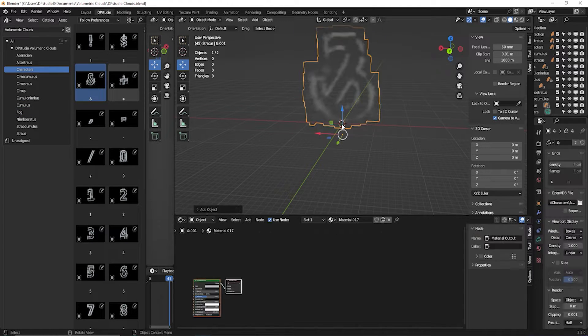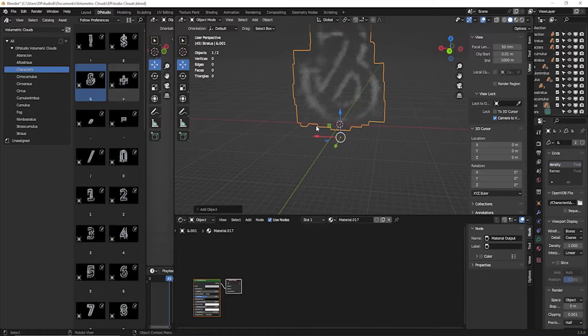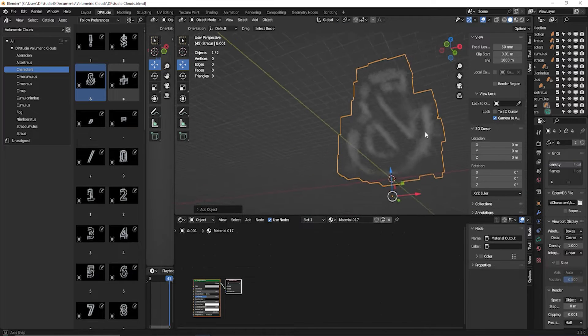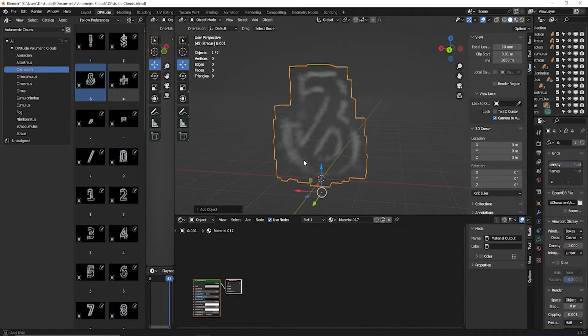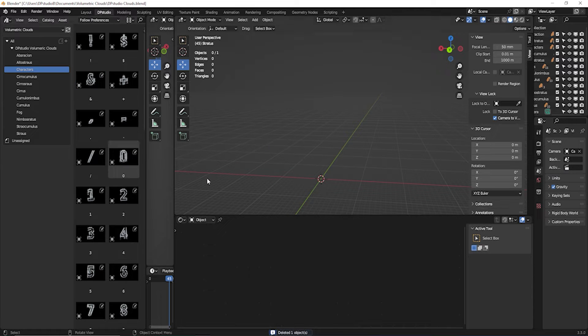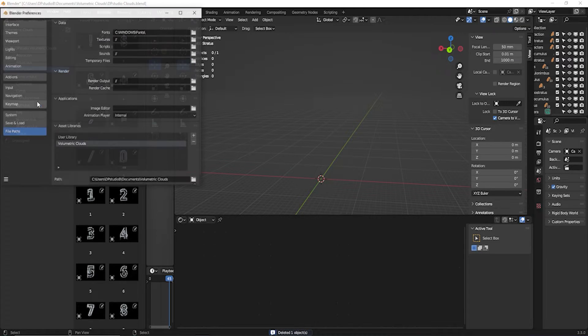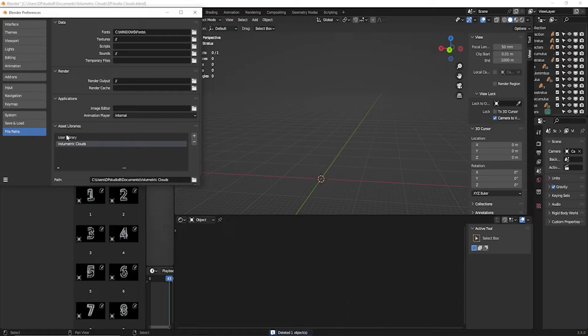If you still have problems with the display, you need to find the location where you installed the Blender files. Edit, Preferences, File Paths, click on the plus and select the location.